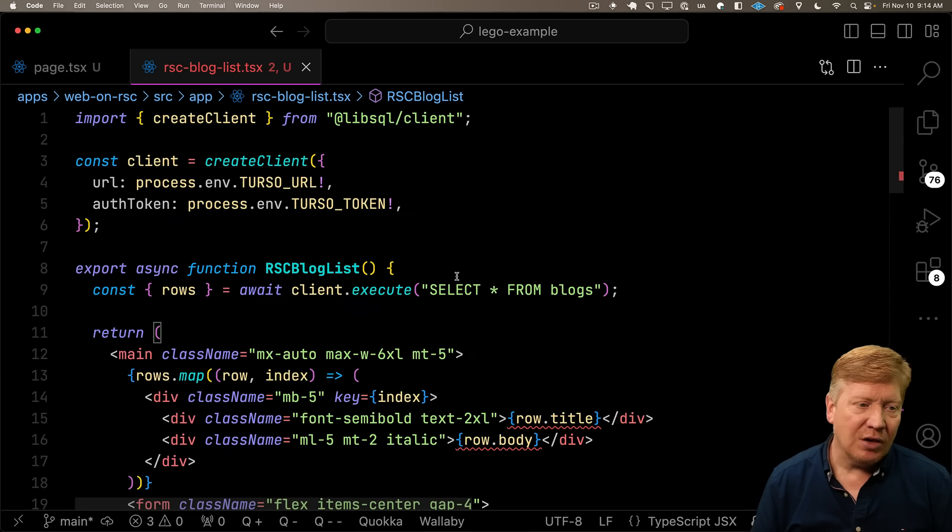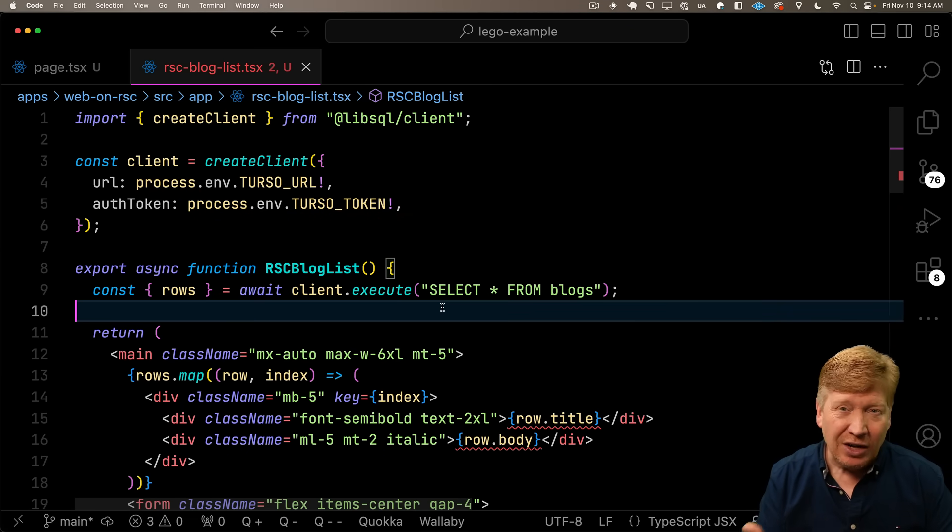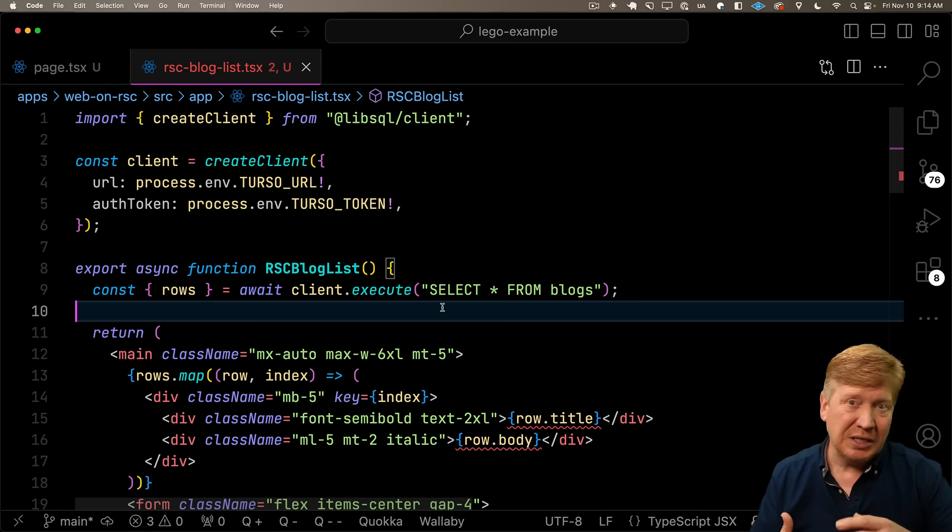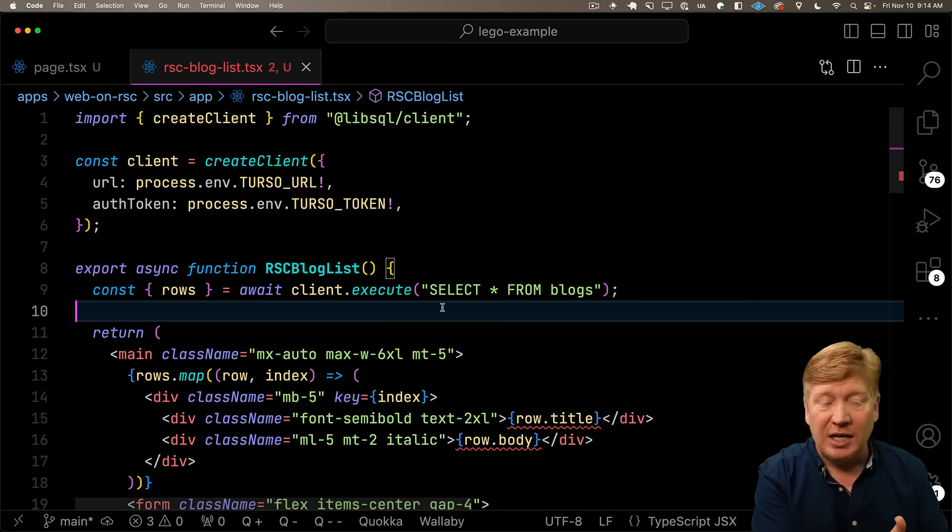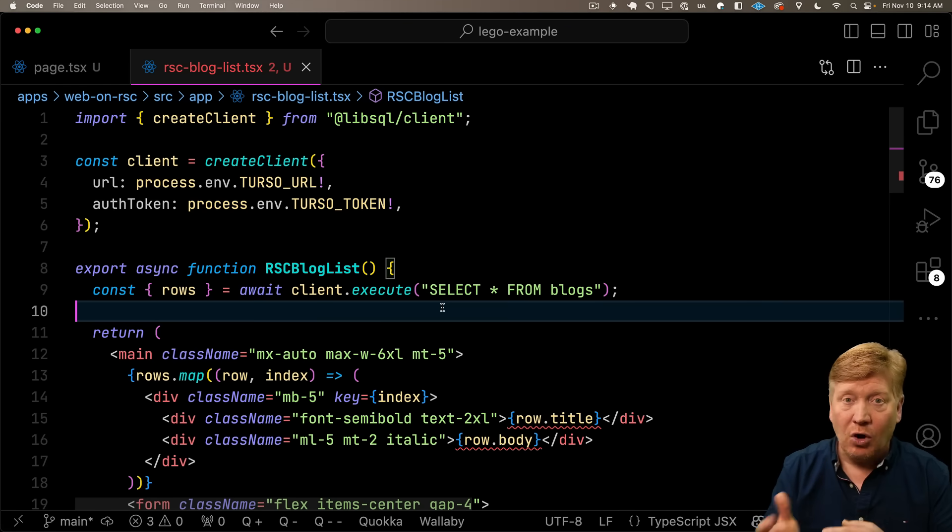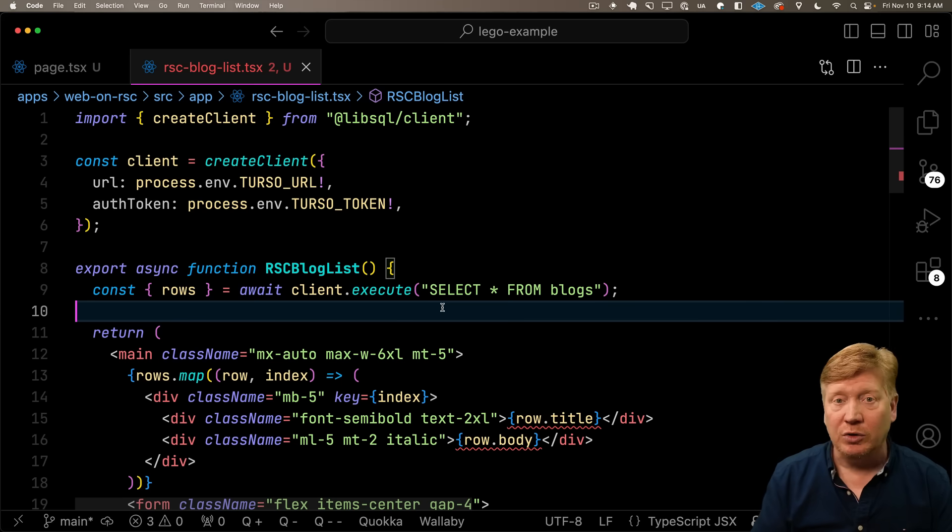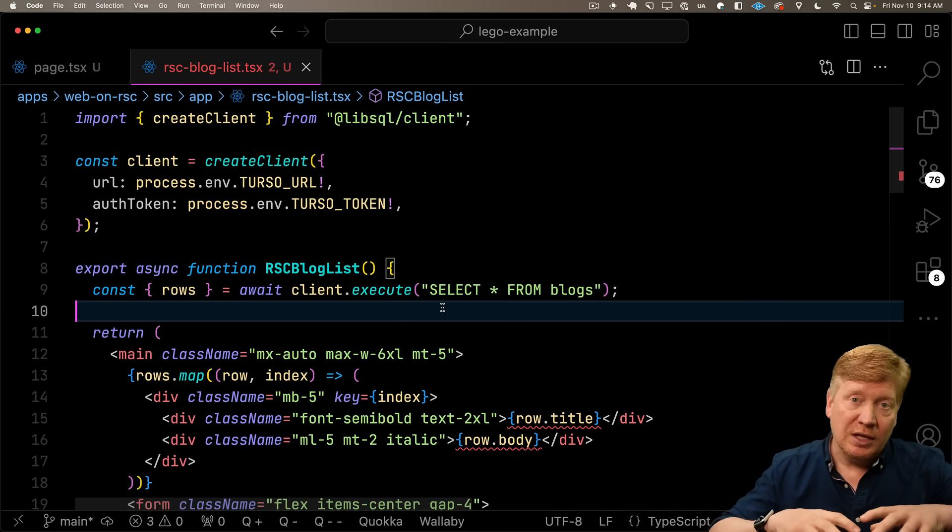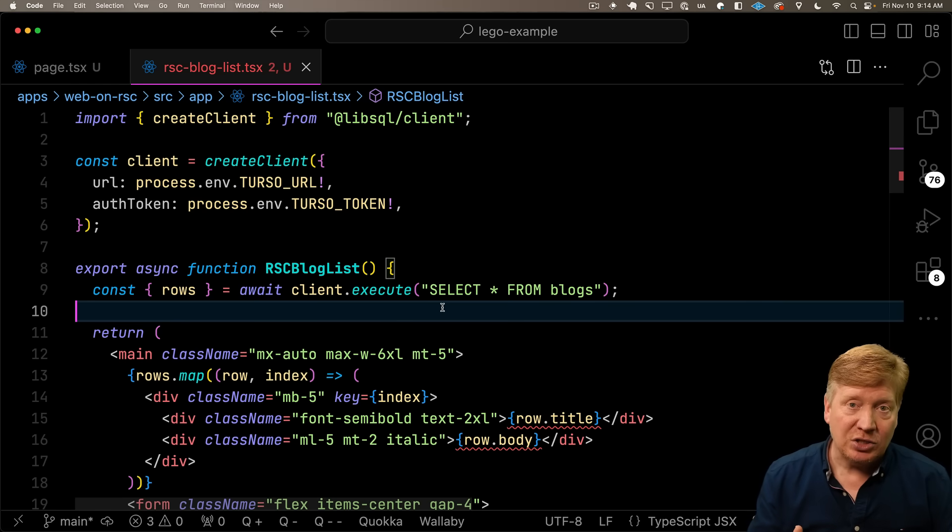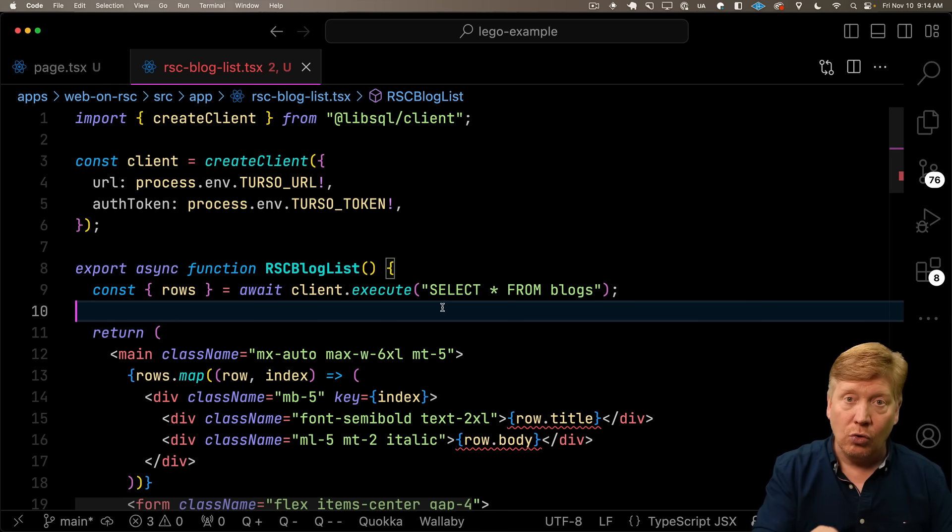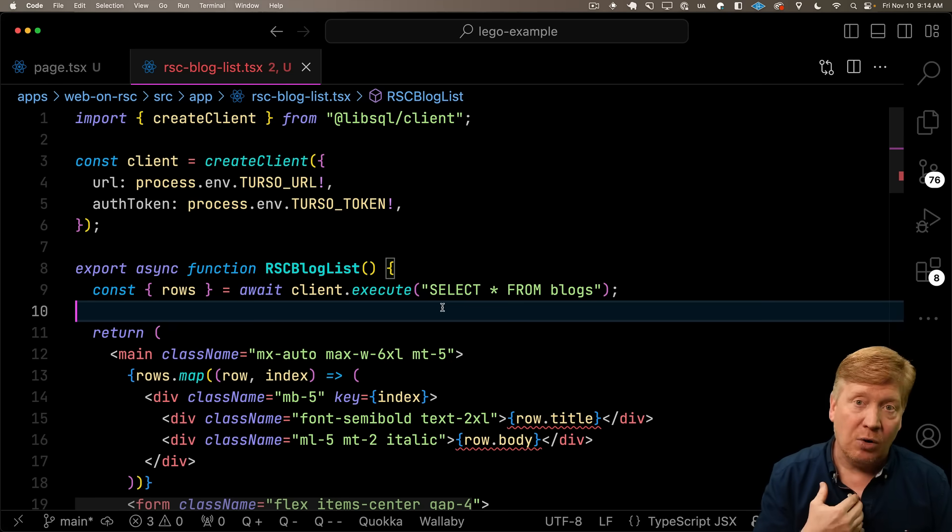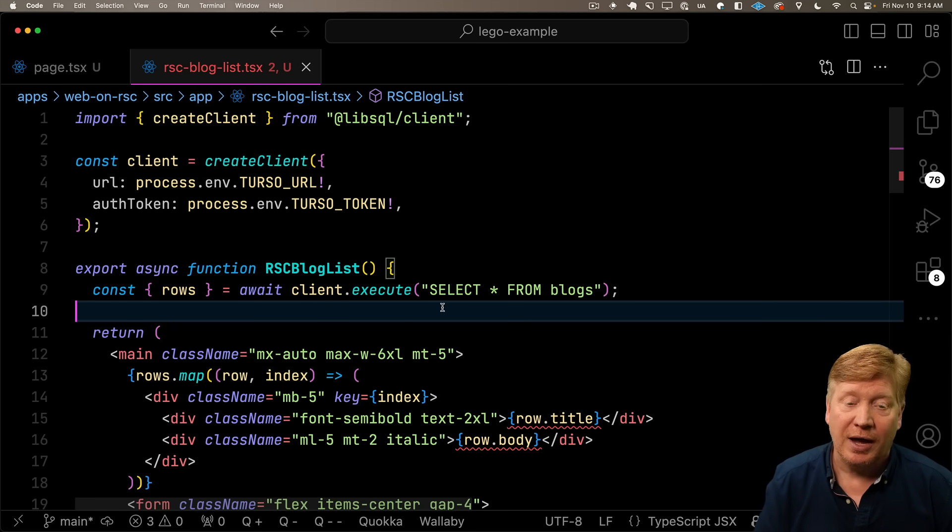What we really need to do is revalidate this path. But if I'm in the RSC blog list, do I really know what path I'm on? I could be on a detail page or the home page. So what we want to do is add a way for the page using this RSC blog list to say, after you're done, tell me and I'll revalidate my path.